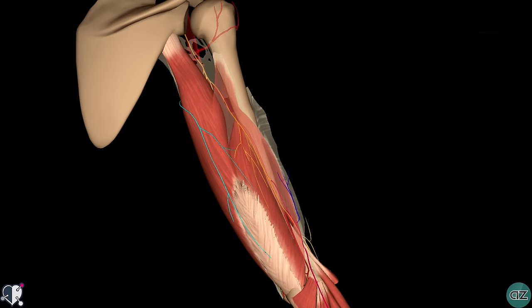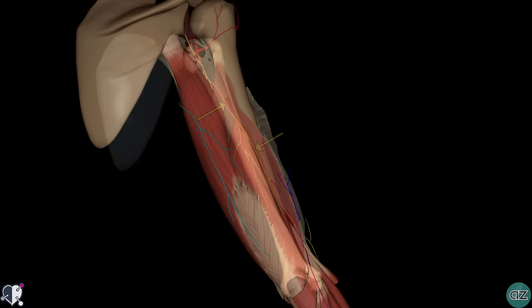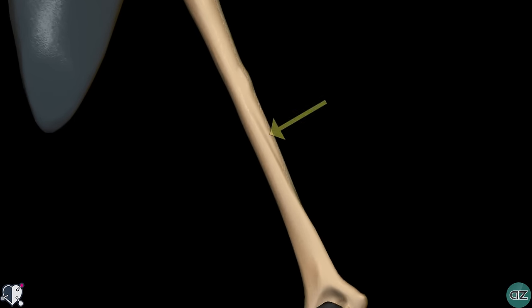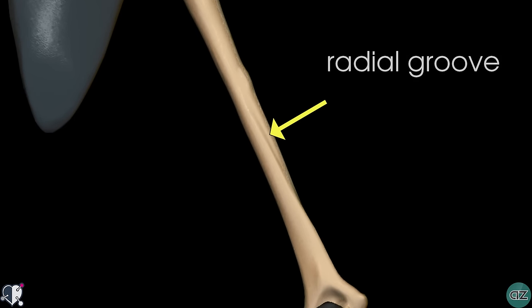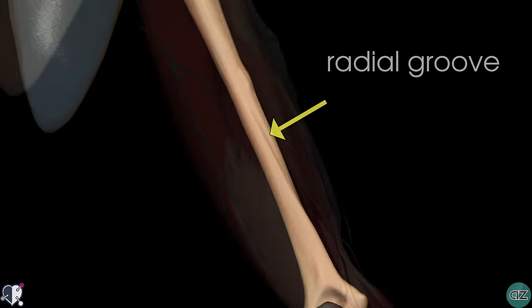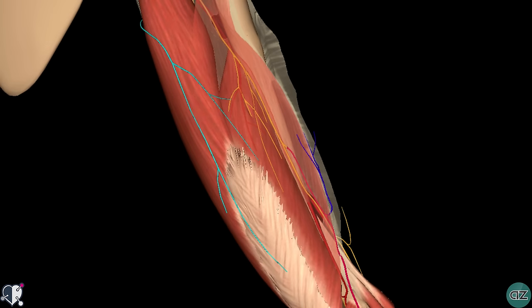The radial nerve then descends down the arm, traveling in a shallow depression on the surface of the humerus known as the radial groove. As it moves inferiorly, the radial nerve wraps around the humerus in a lateral direction and gives a branch to the lateral head of the triceps brachii. During its course in the arm, the nerve is accompanied by the deep branch of the brachial artery, the profunda brachii, which you can see here.